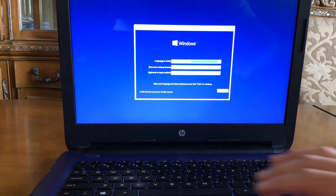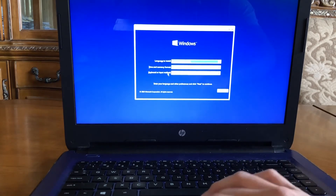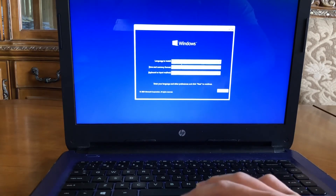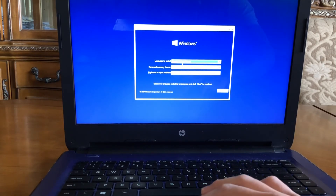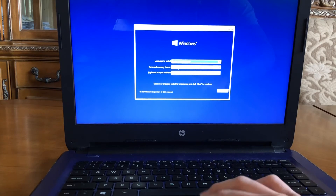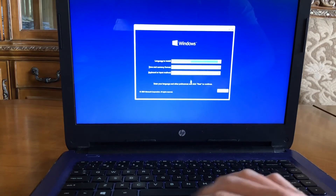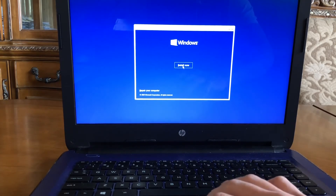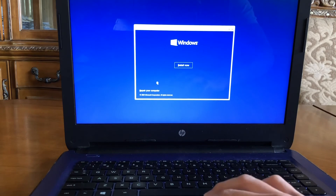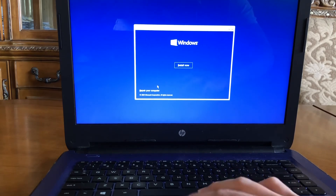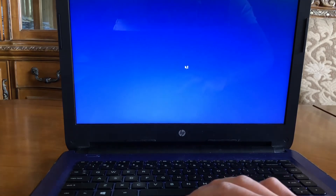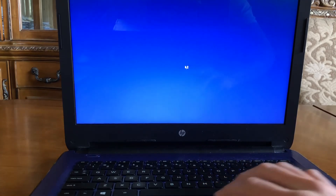Select the language, time, and other settings, then hit next. You could try to repair it first, and if that doesn't work you can come back and install a fresh version.